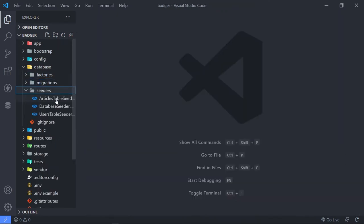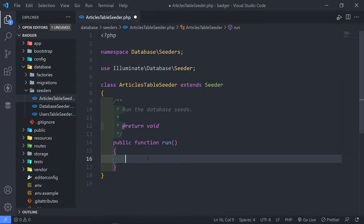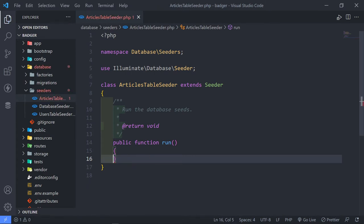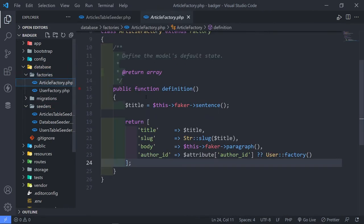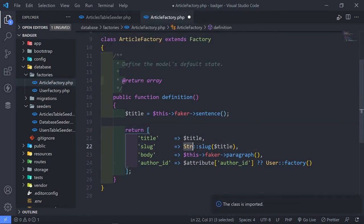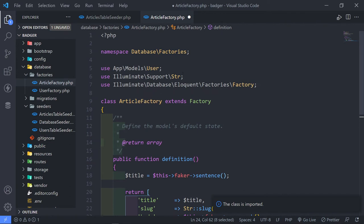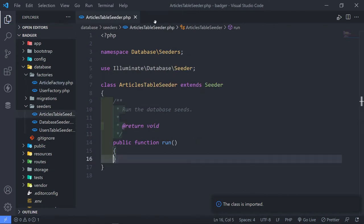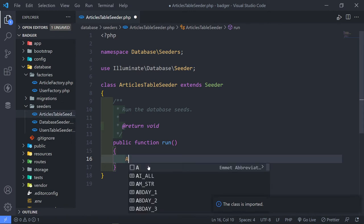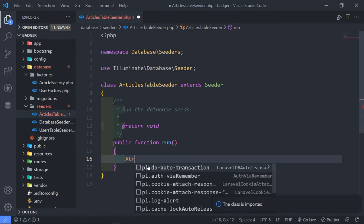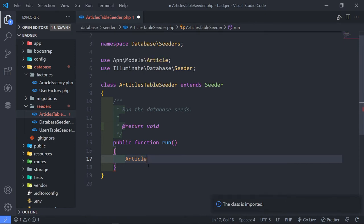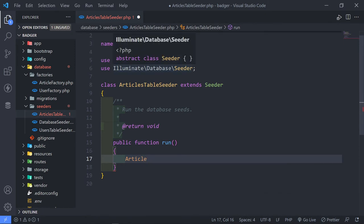Let's move on to our article seeder. Let's go to our factory again and make sure we import everything — import the Str class and the User model. Otherwise you'll get an error when seeding the database. Now in the article seeder, bring in the Article model and make sure you import it.